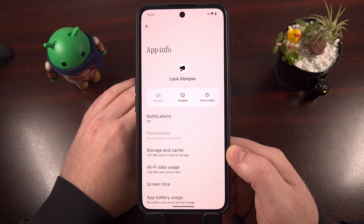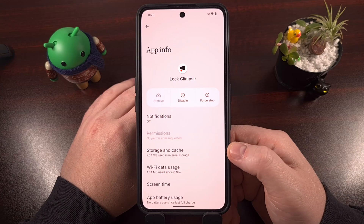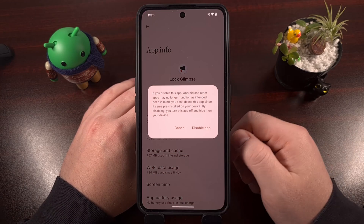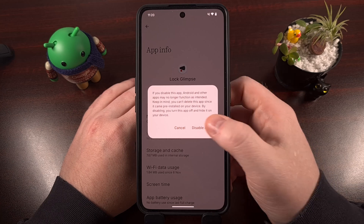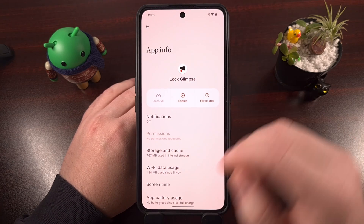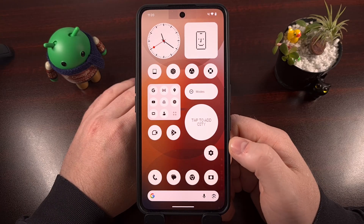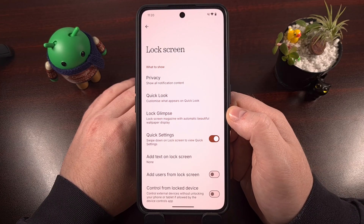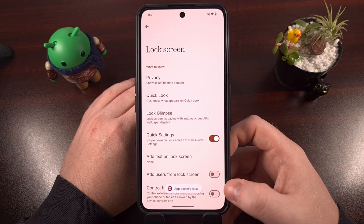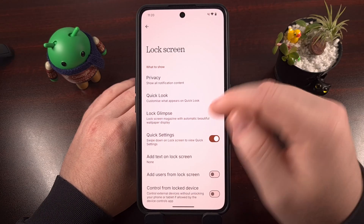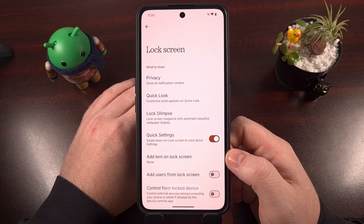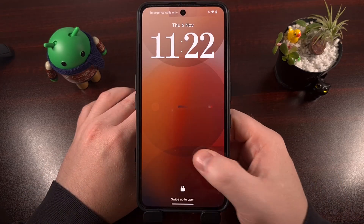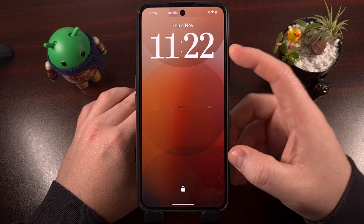The first and easiest way of removing this app and preventing it from being opened and launched on your phone is to simply disable it from here. Tap on that Disable button and confirm. Now when we open Settings, go into the Lock screen, and try to tap on the Lock Glimpse menu, we'll be told that the app does not exist — because we just disabled it. That means the app cannot run, it cannot be launched, and it will not run in the background. So no ads on your lock screen.